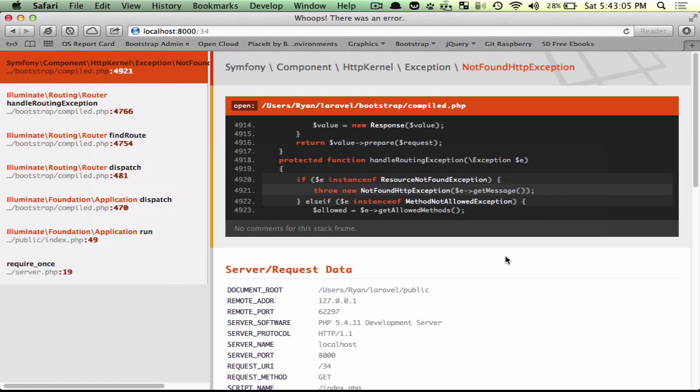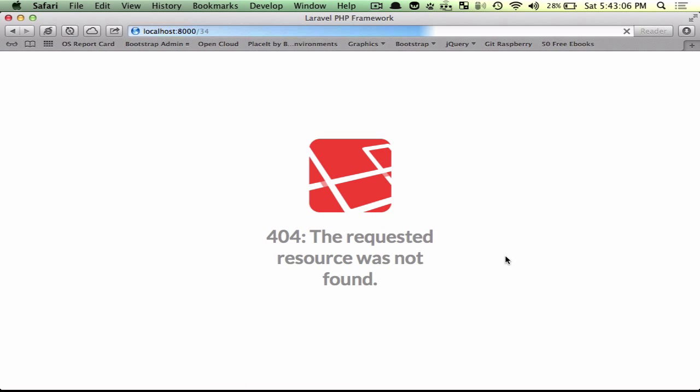So now if I go ahead and refresh, we've got a really cool 404 based on Dale Reese's awesome work.